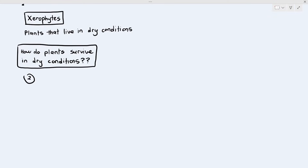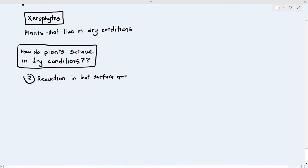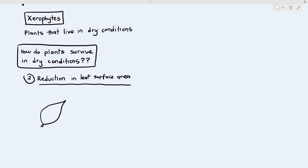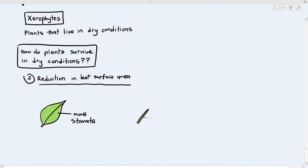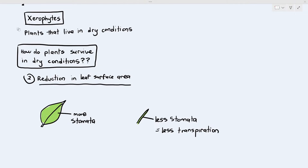Another way plants can survive in dry conditions is by directly reducing the leaf's surface area. The larger the surface area of the leaf, the more stomata it will have. But if the leaf is extremely small and needle-like or spine-like, it will have fewer stomata — as evident when you look at a cactus. The needles of the cactus are technically the leaves; they have reduced in surface area over many generations through evolution. Because the leaves are so small with extremely small surface area, they have fewer stomata, and less transpiration takes place because water vapour needs to move through the stomata.